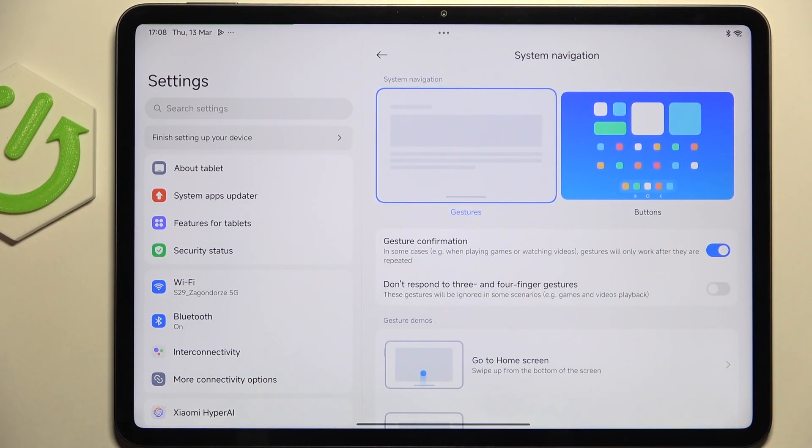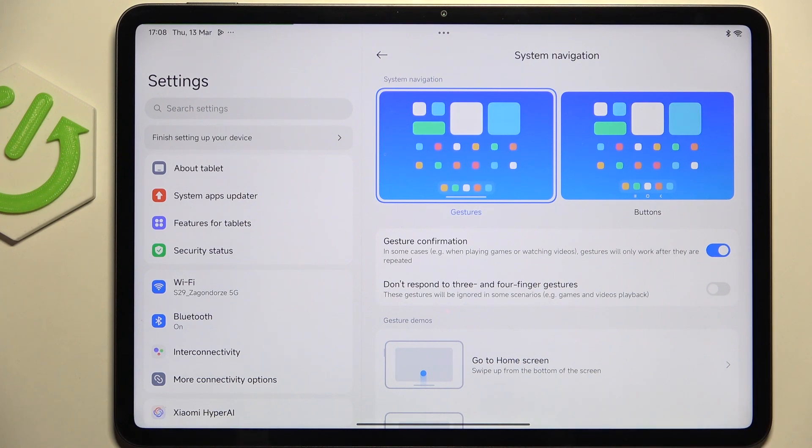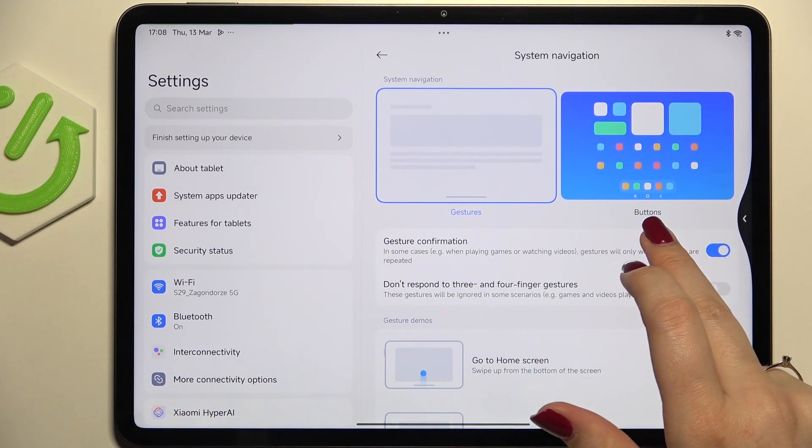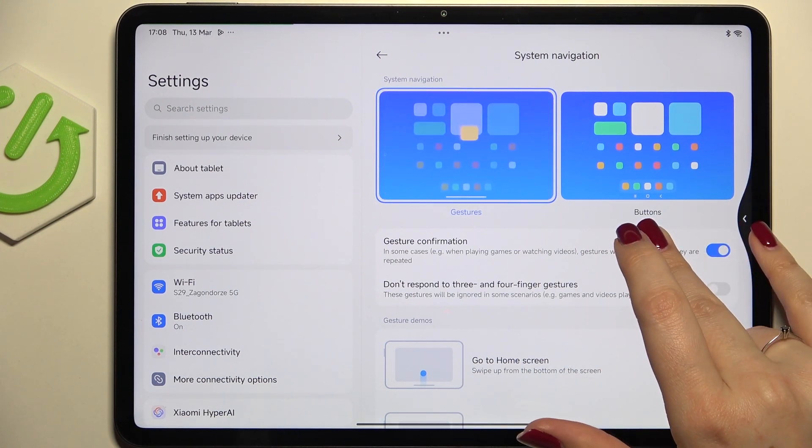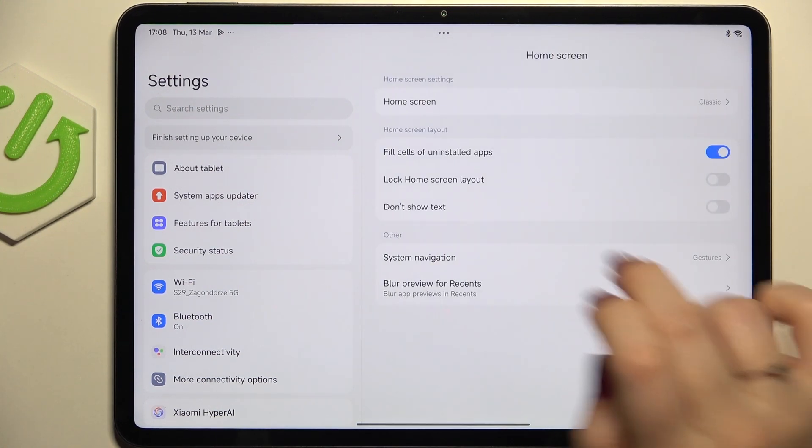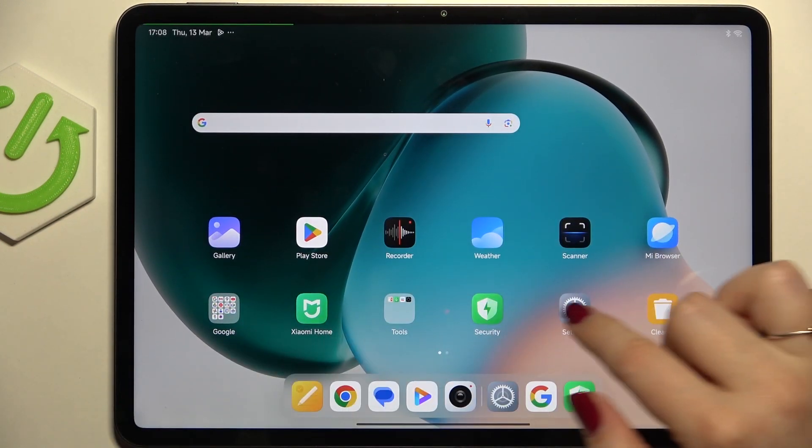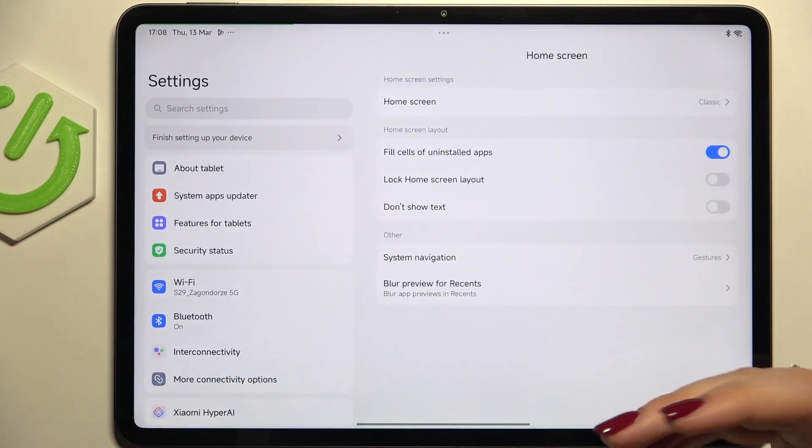So in order to get back to the previous page just like by using the back button you have to swipe your finger from the side to the center. If you've got this arrow you can release the finger and the same situation from the left side.